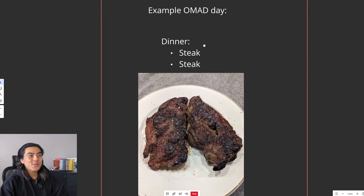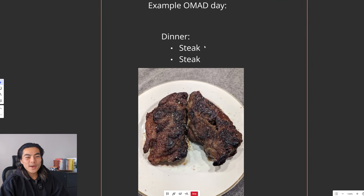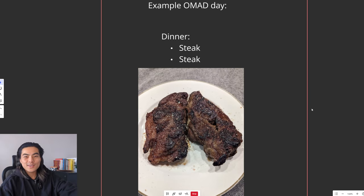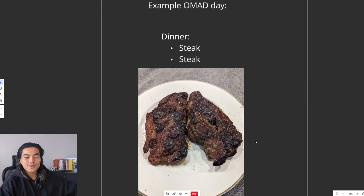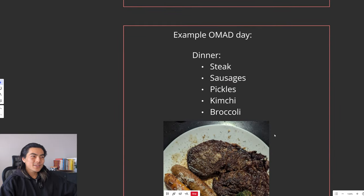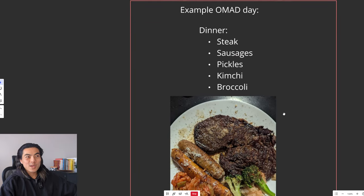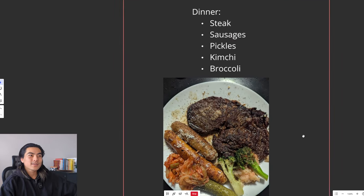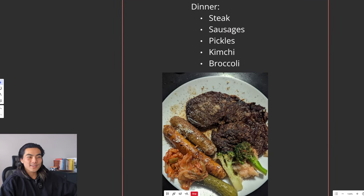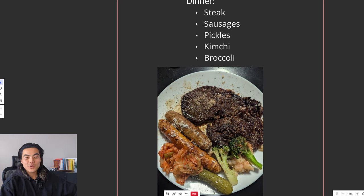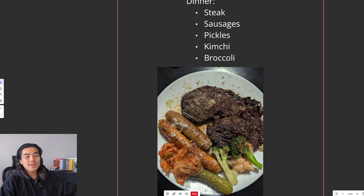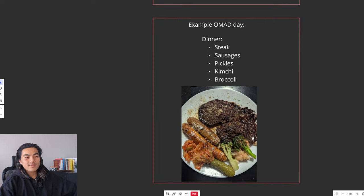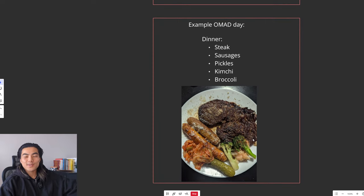Here's an example of an OMAD day. Literally just two fucking steaks. Can't go wrong there. And lastly, here's another example of an OMAD day. So we've got steak, some sausages, some kimchi, some pickles, and some broccoli. Delicious, nutritious. Can't go wrong.